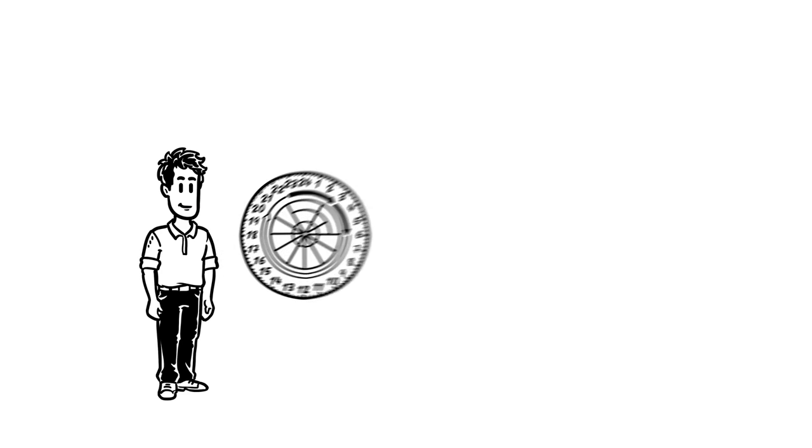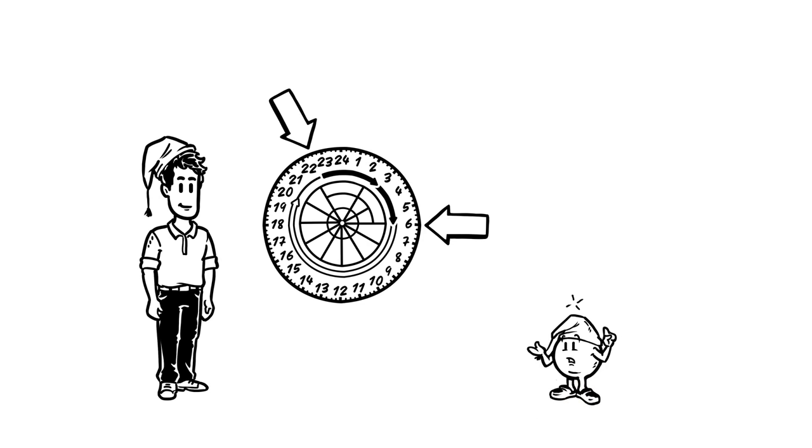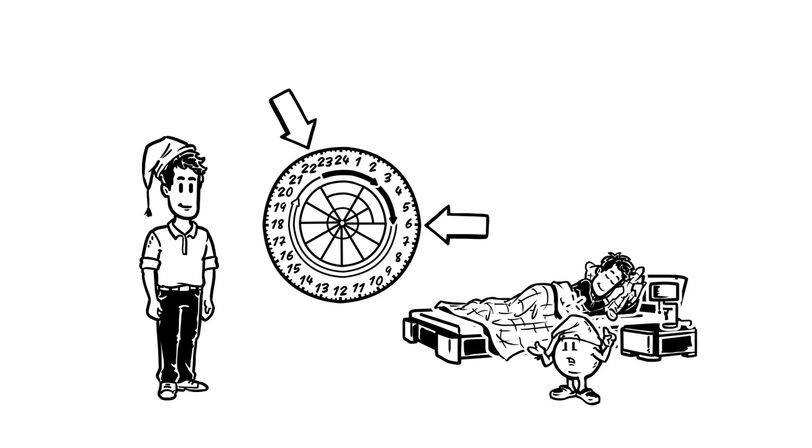Now that Simon always wakes up at the same time each morning, he also gets sleepy at the same time every evening. Since he knows that he shouldn't throw off the melatonin, Simon goes to sleep as soon as he's tired.